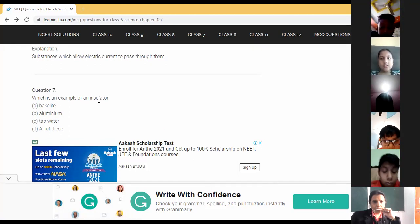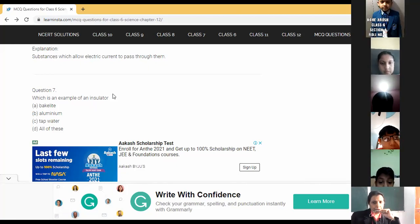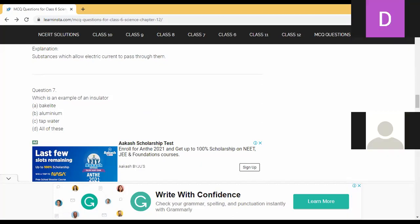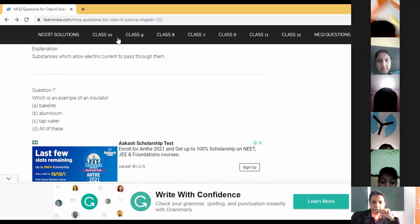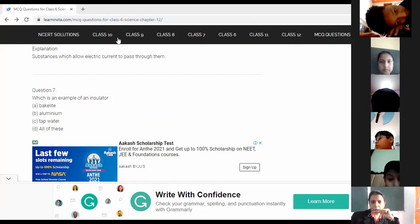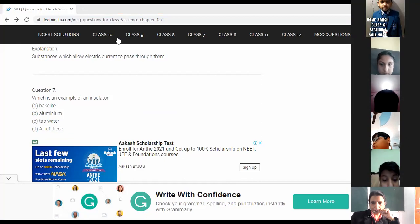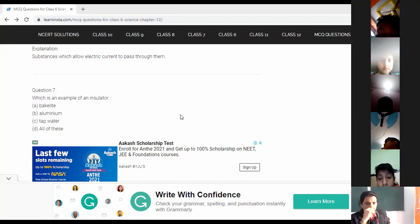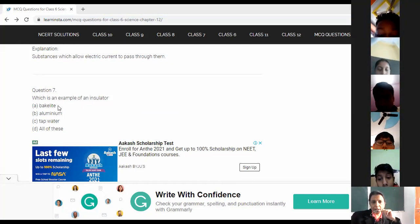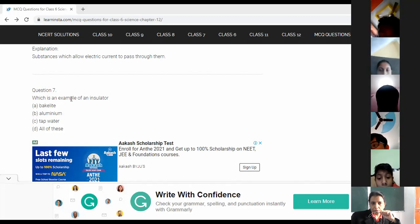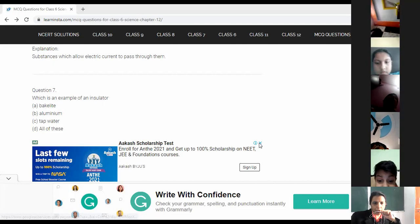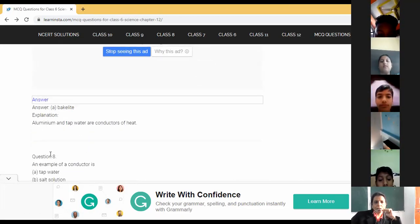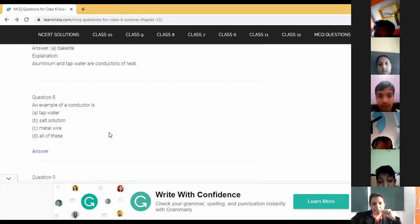Question seven: an example of an insulator — Arush says bakelite. The answer is bakelite. Aluminium and tap water are conductors, so only bakelite is left as the insulator. Children, try to understand: whenever a question like this comes, use elimination.